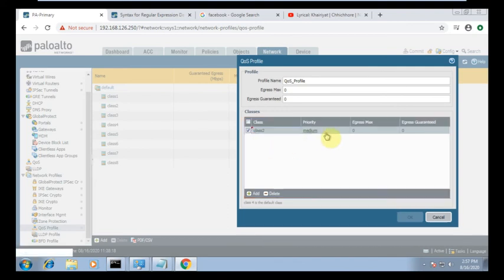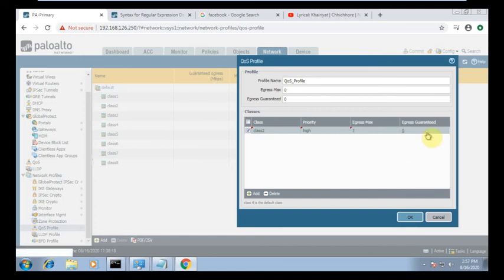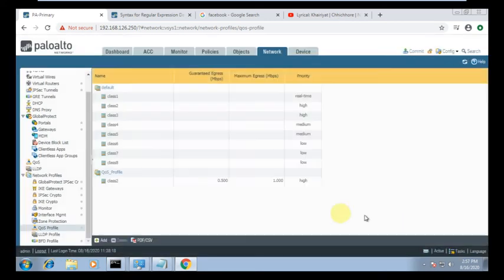For class two, you can set the priority to high or real time. I am using priority high. For egress maximum — that means the maximum bandwidth you are allocating on this interface — I'm using one Mbps maximum. The guaranteed bandwidth will be 0.5 Mbps. Click OK.